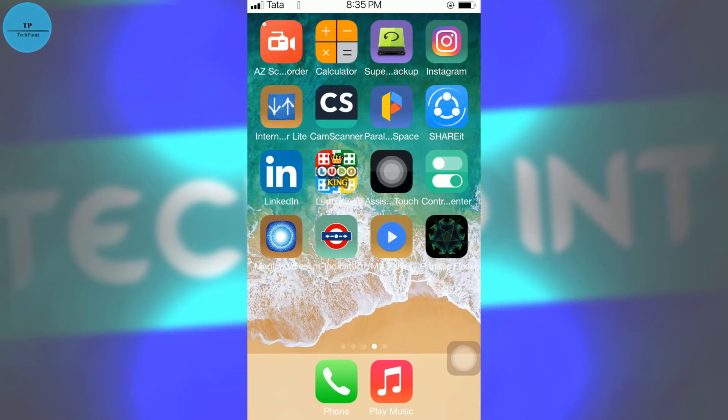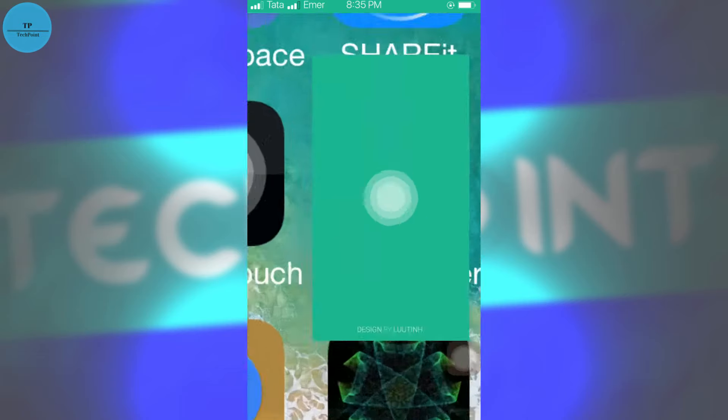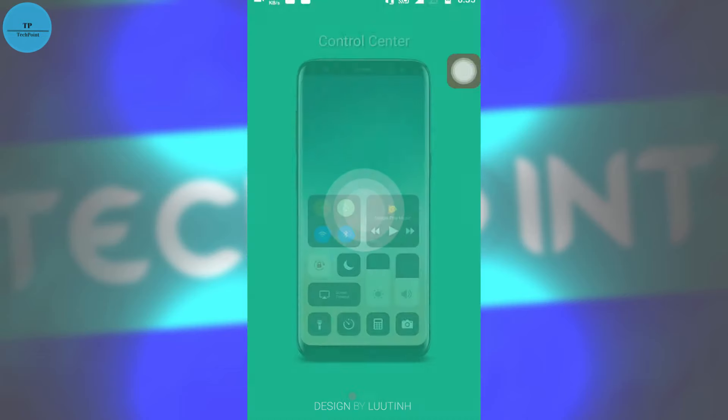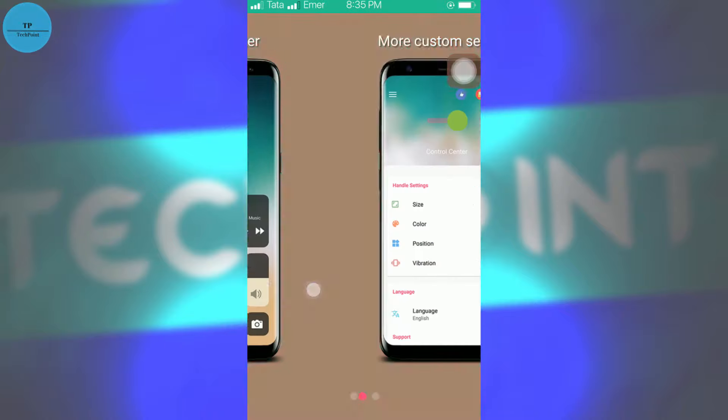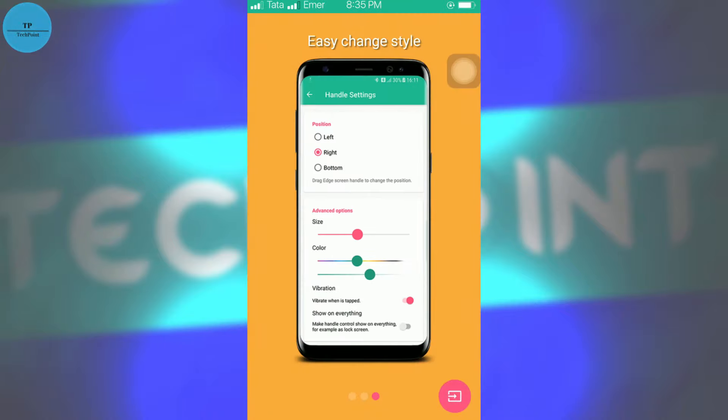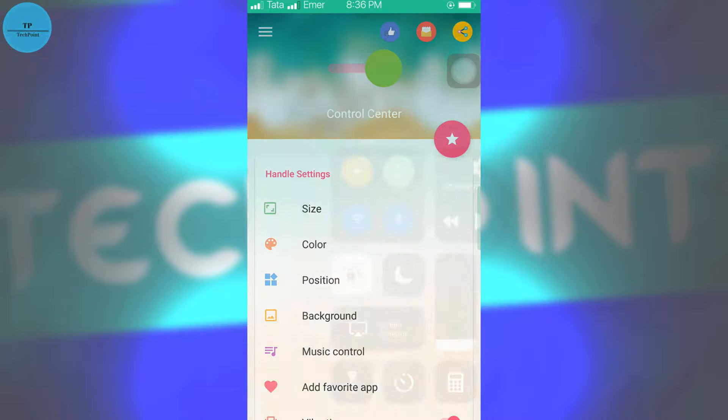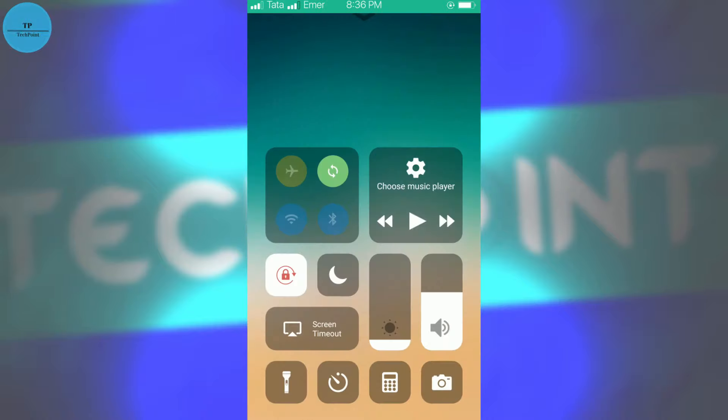So I have already installed it, and I will open Control Center. Switch this on.